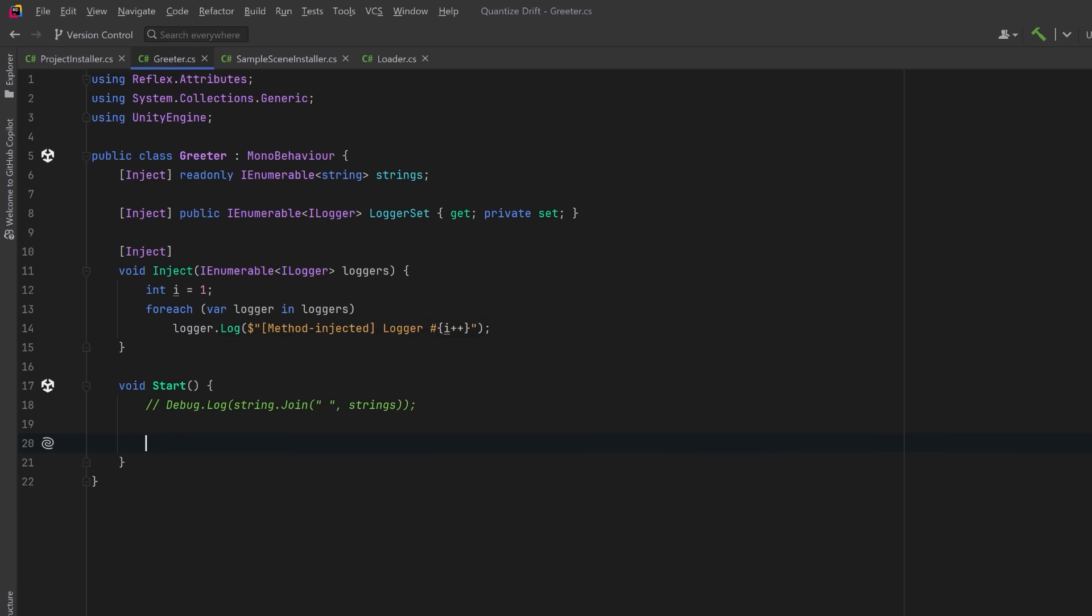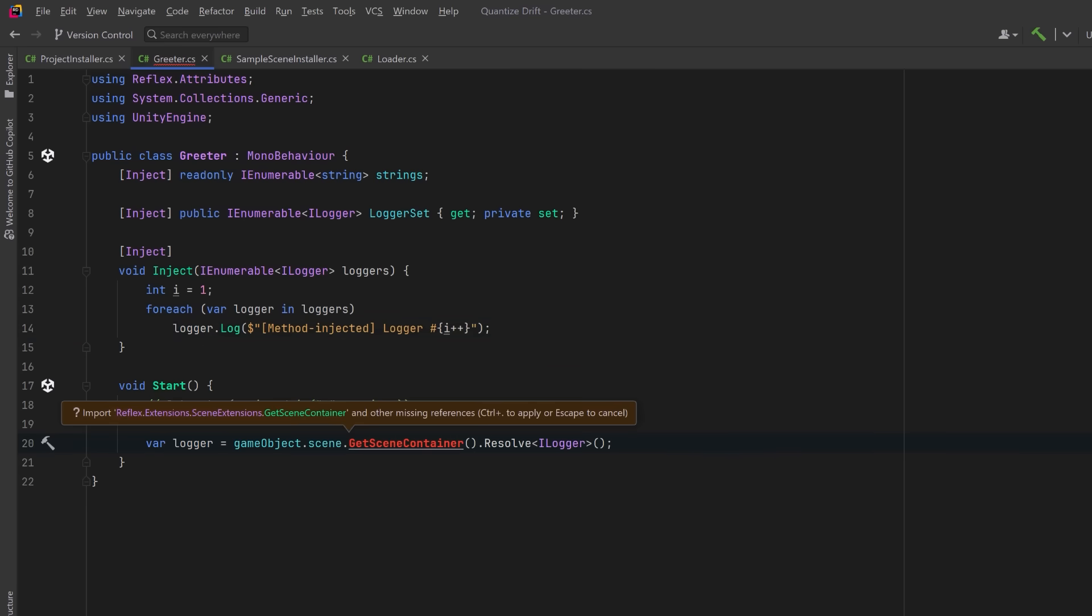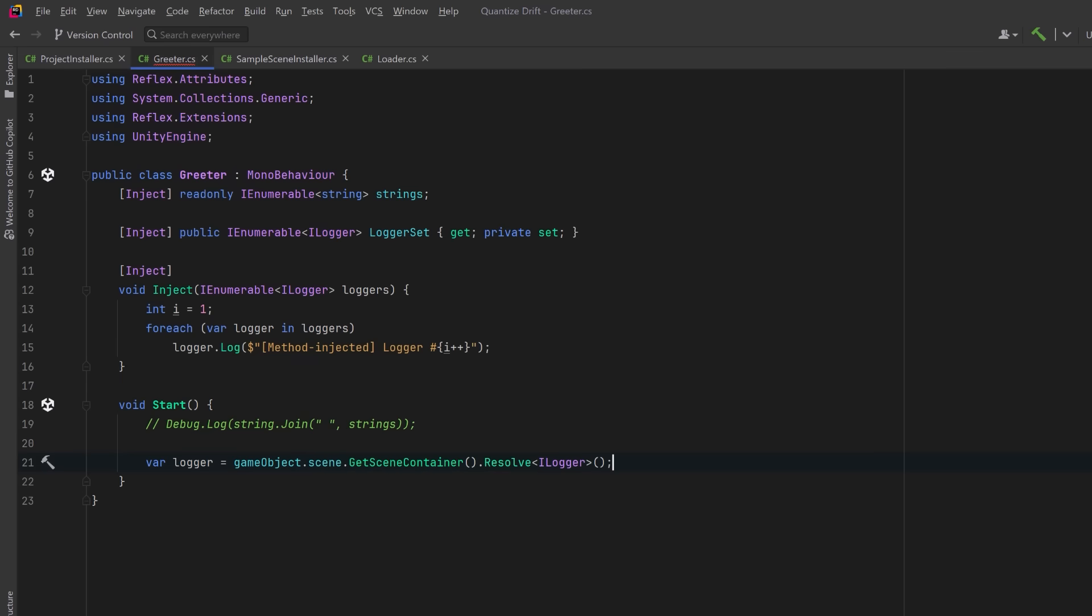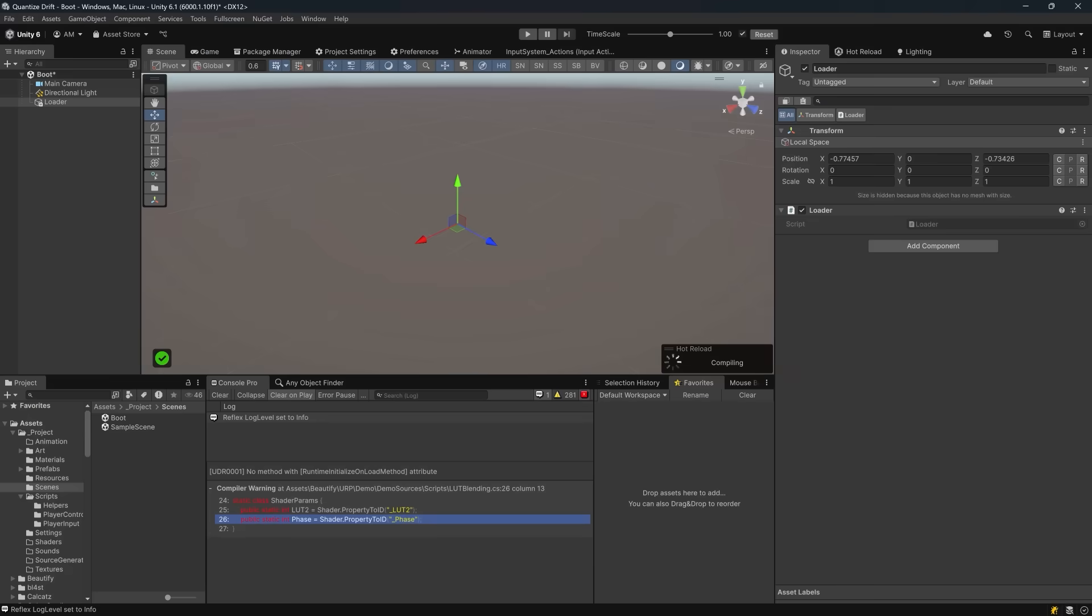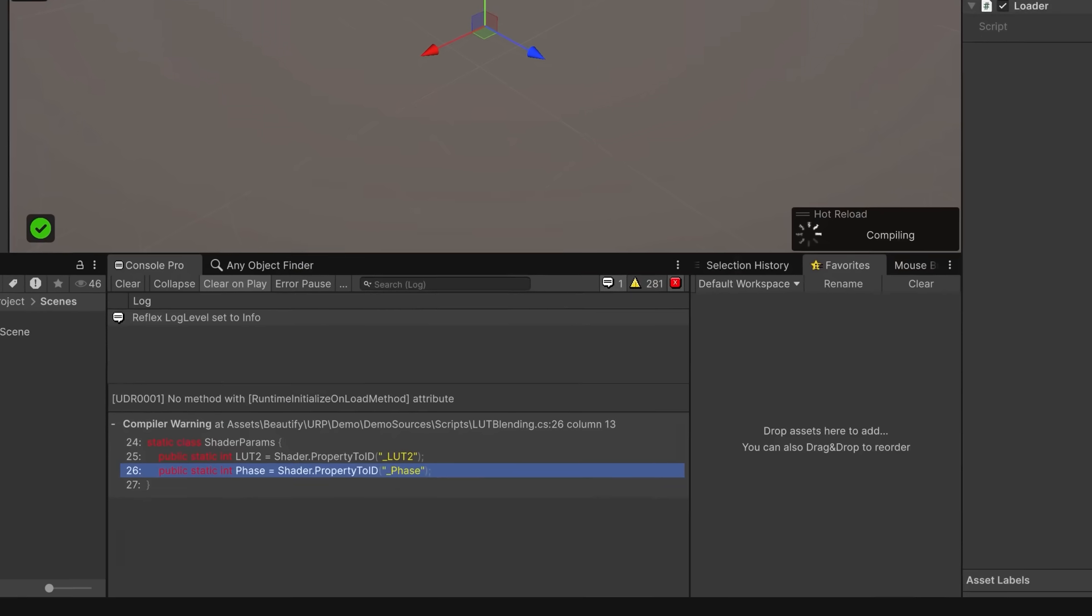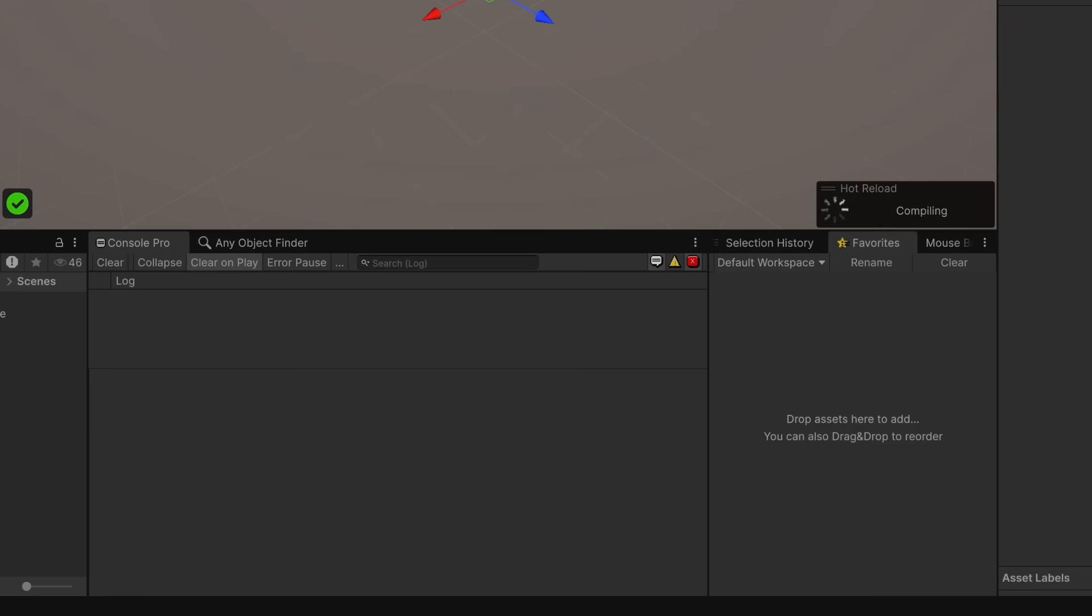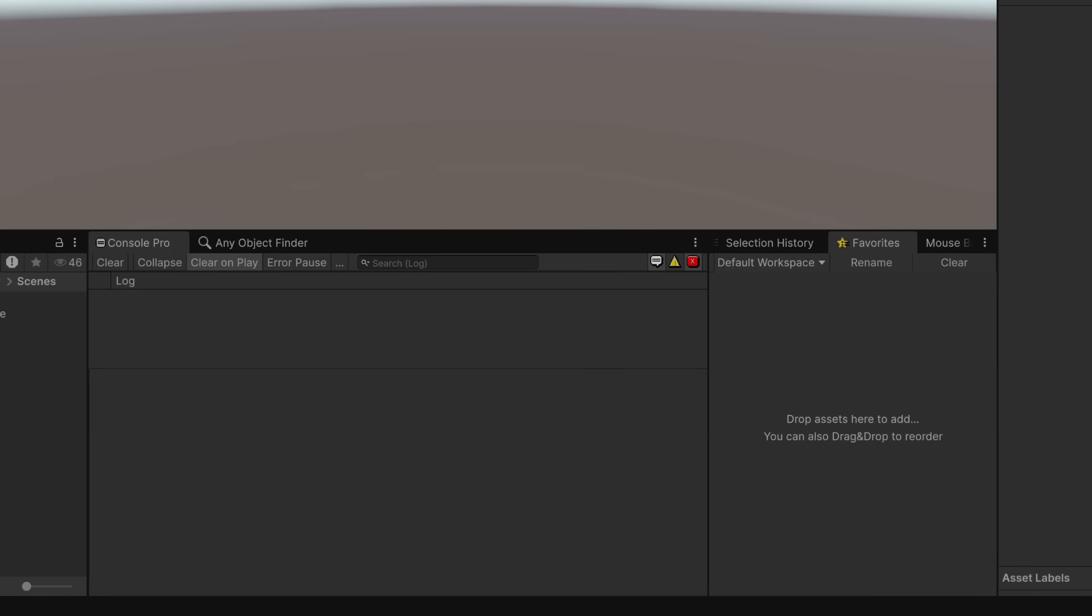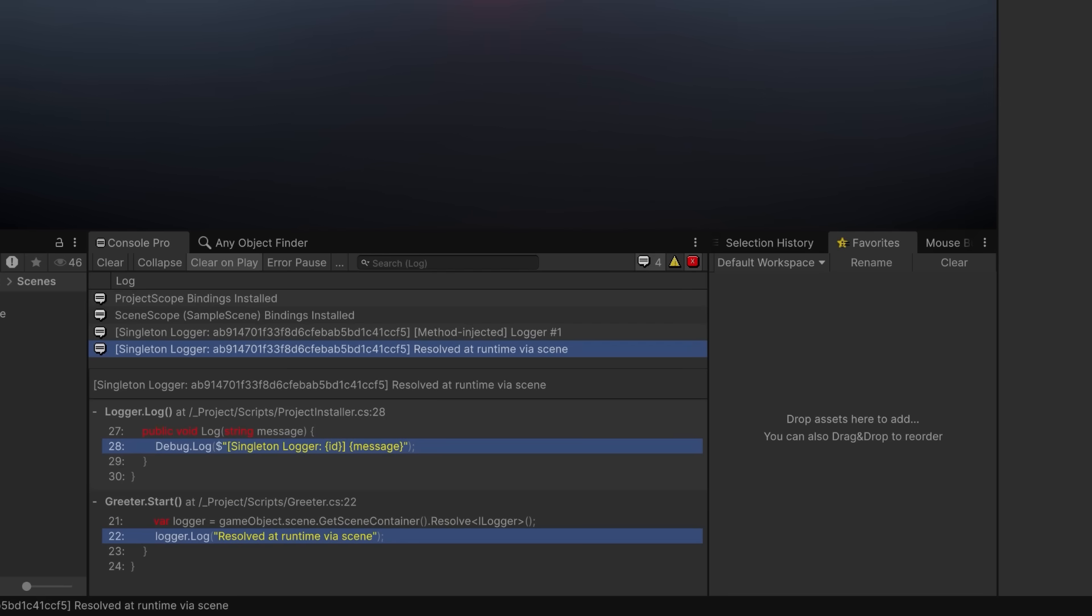In our Start method we could use the GetSceneContainer method. This is an extension method provided by Reflex, so I'll bring in using Reflex.Extensions. This way we can retrieve the container associated with the current scene. Then we can chain right into the Resolve method which gives us the latest registered logger and use it just like any injected dependency. Let's go have a sanity check. If we jump right into play mode here we should see some output from our method injection as well as our manual resolution at runtime in the Start method.